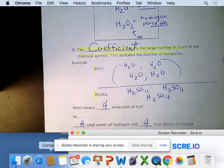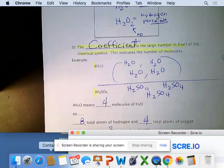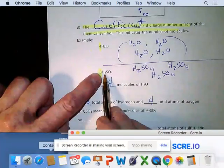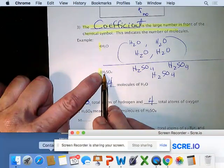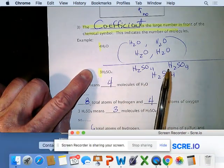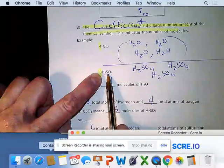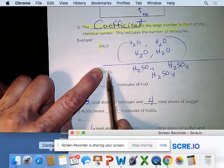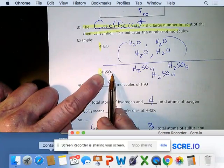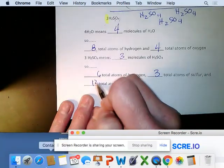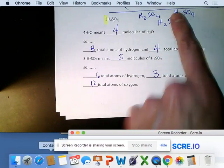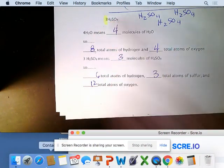3H2SO4 means three molecules of sulfuric acid. Total hydrogen: 3 × 2 = 6. Total sulfur: 3 × 1 = 3. Total oxygen: 3 × 4 = 12. You can draw it out and count, but it's much easier to multiply the coefficient by the subscript.